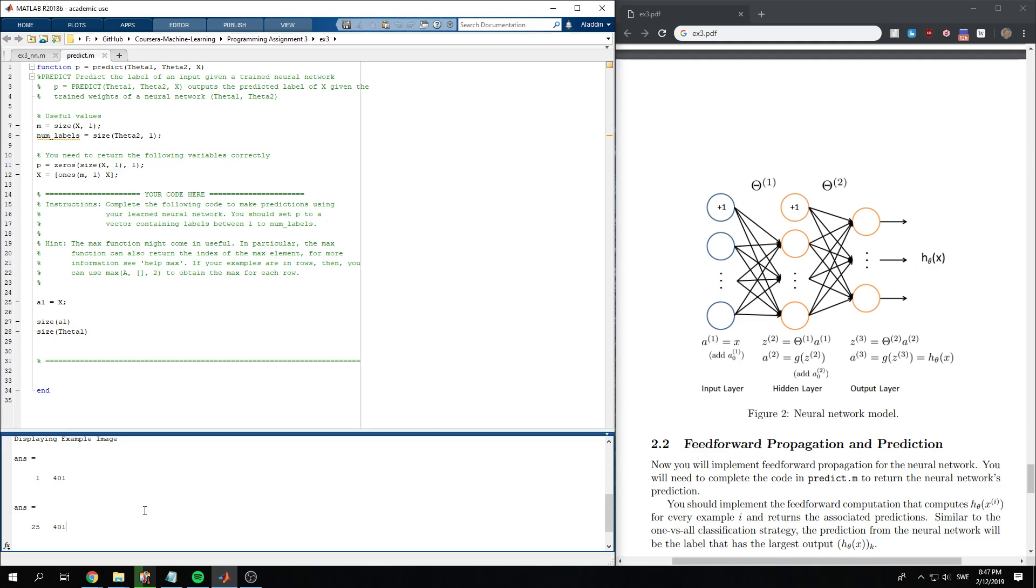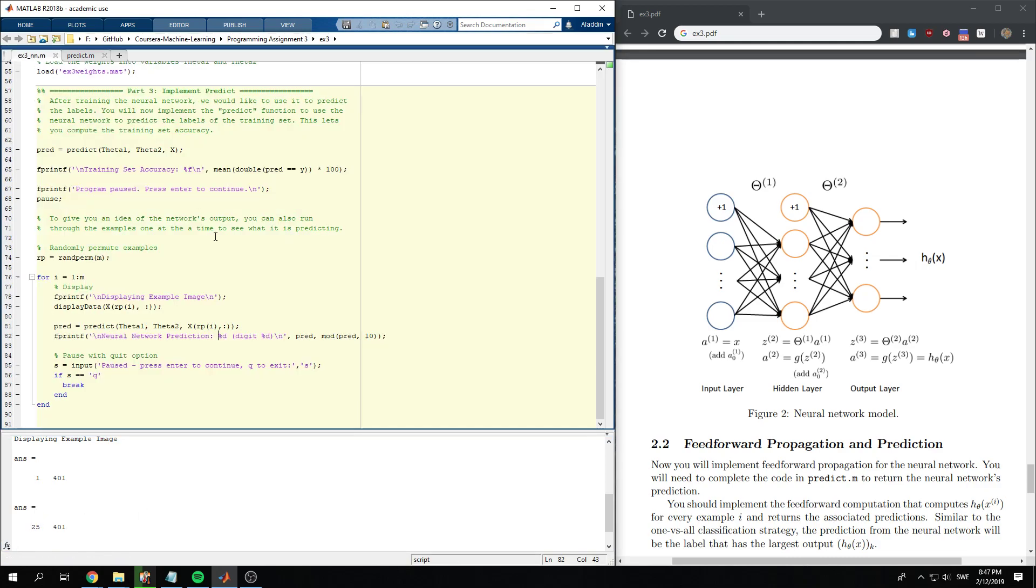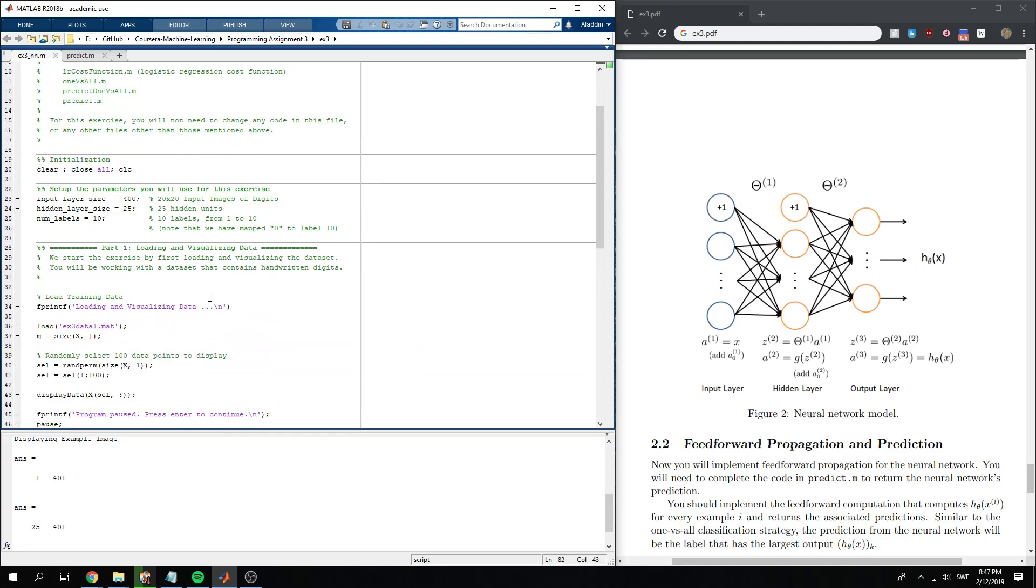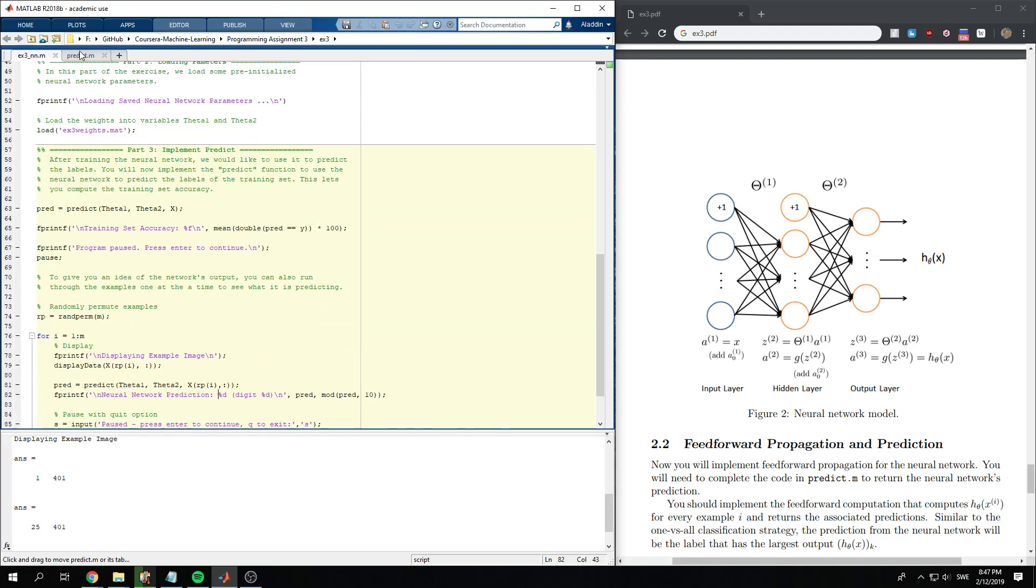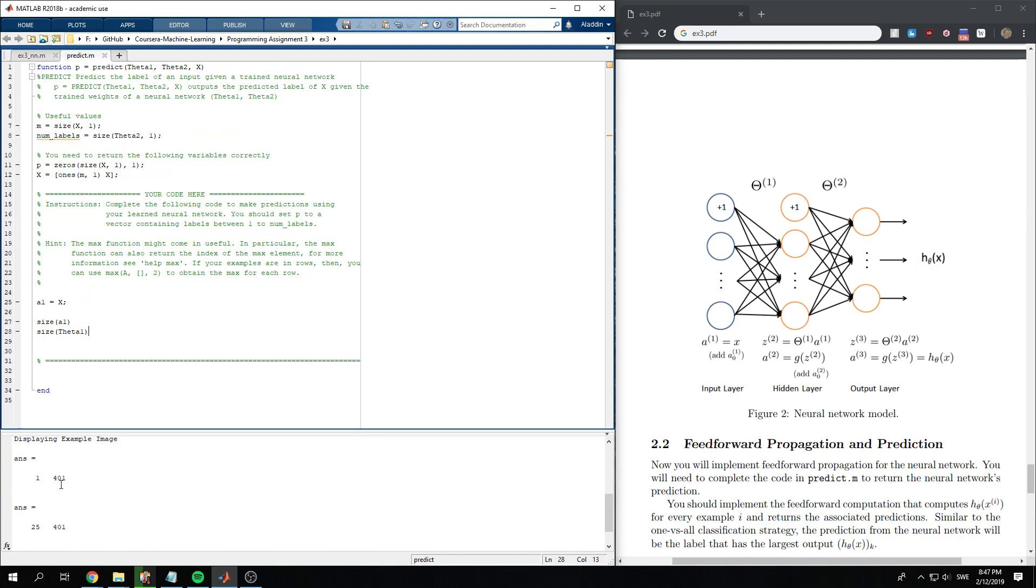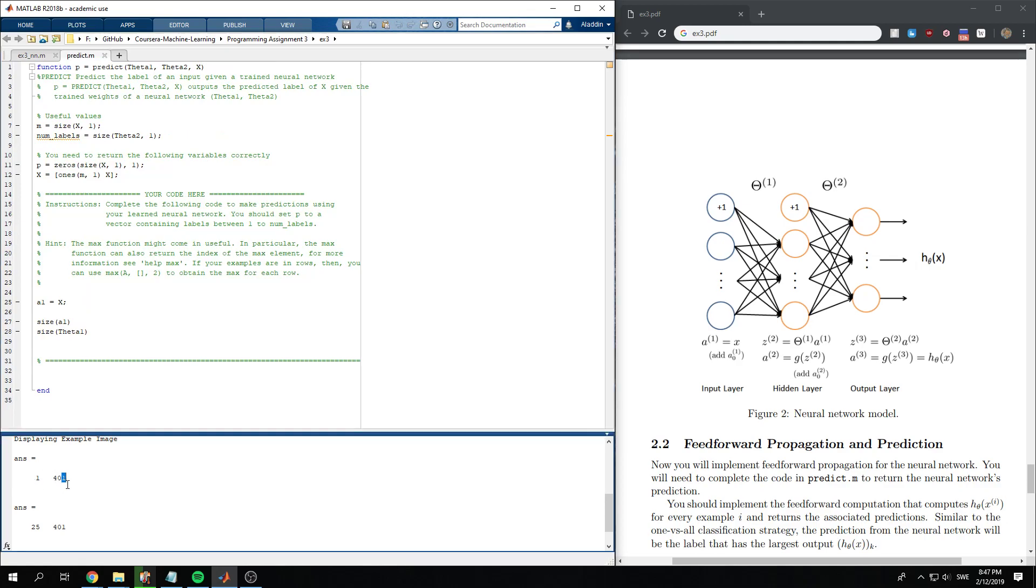OK, so in our hidden layer, we have 25 nodes. Is that correct? Yeah, hidden layer size is 25. And then our input is about 400 pixels. And the one at the beginning is for the biases.